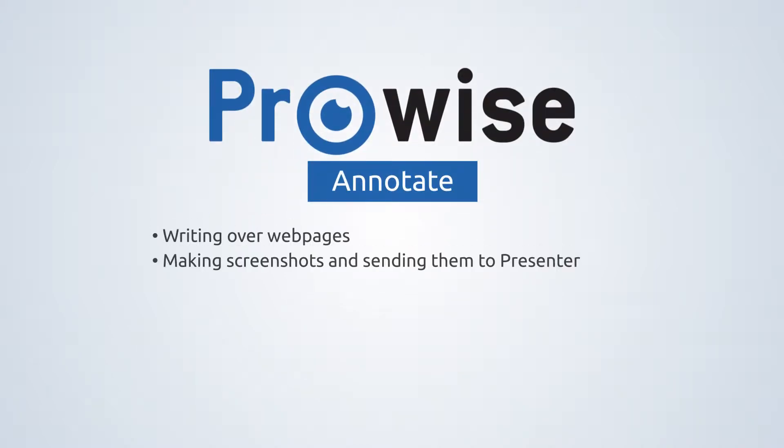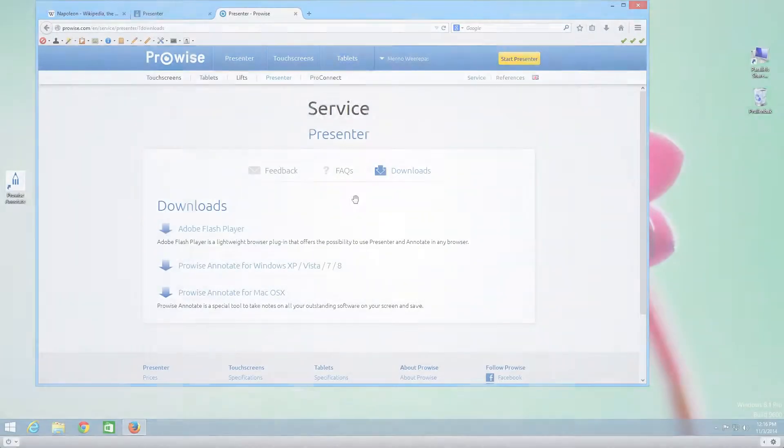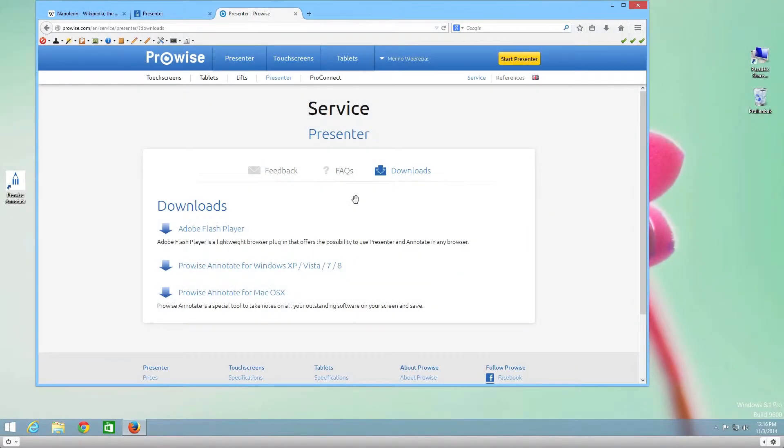This video explains the Annotate program. You can use Annotate to write over open files and web pages.